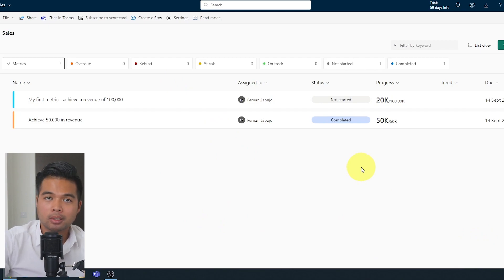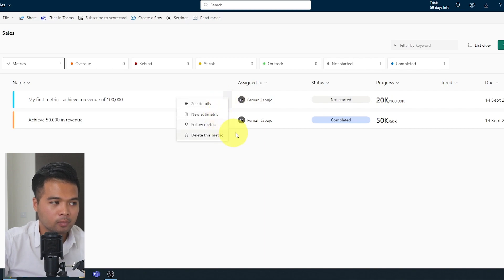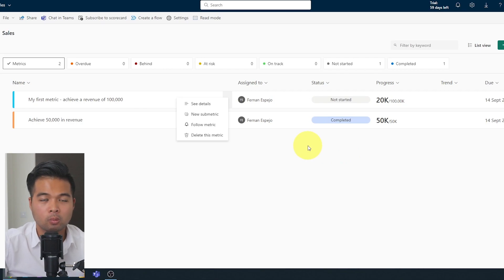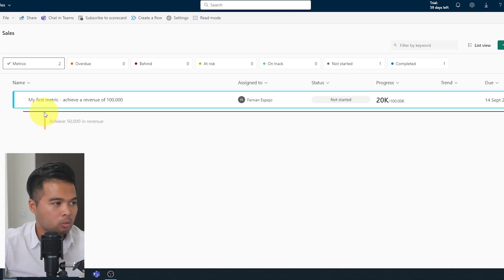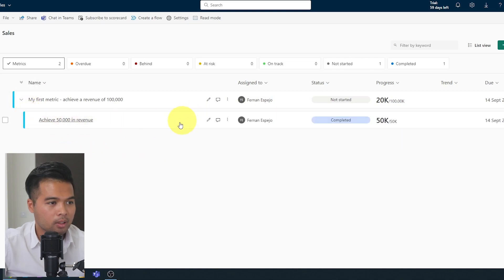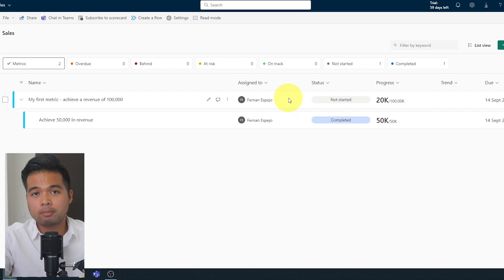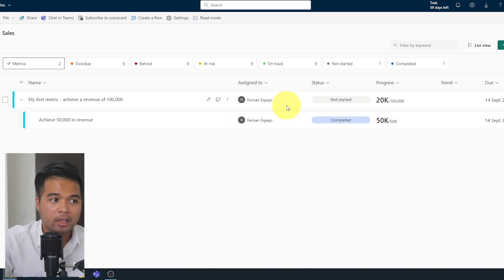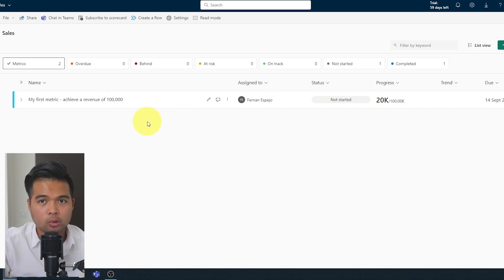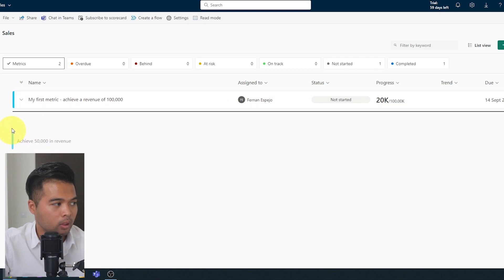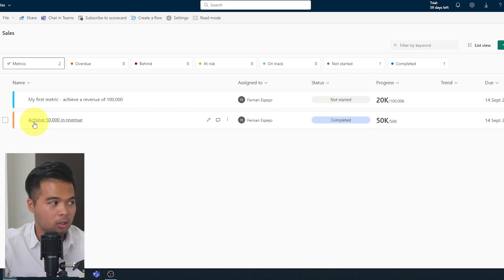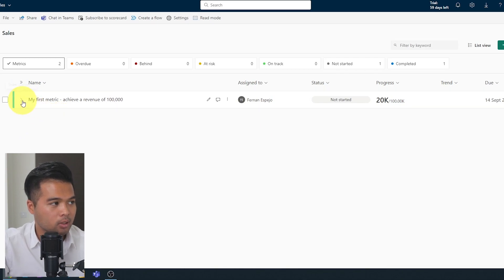So what is done is it's created a separate metric here in our scorecard. But let's say you wanted to create it as a submetric. So you could create the submetric here, new submetric, and it will just automatically create it as a child metric for the metric that you wanted it to. You can also just drag it in. So if you just drag it in like this, you'll see that it's now part of this parent metric. You can easily remove it as a submetric and make it a metric by itself. But we actually want that as a submetric.